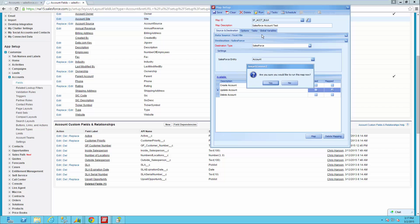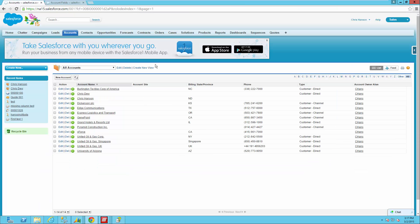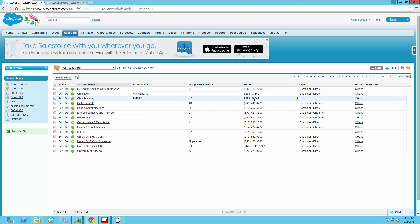Now when I go ahead and run the map, we'll see those two records updated within the Salesforce system. So once they both run through successfully, we'll go back to our account list and when I refresh it, we've got the cities and the phone numbers of the two accounts I updated on there.